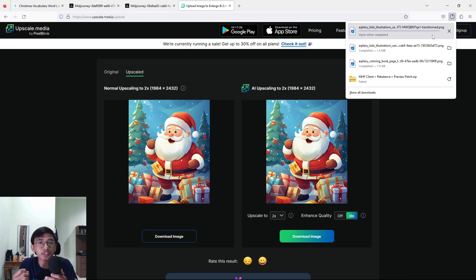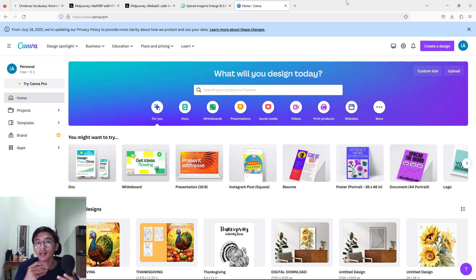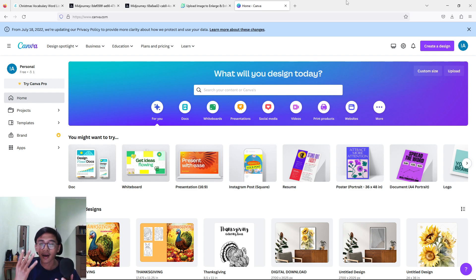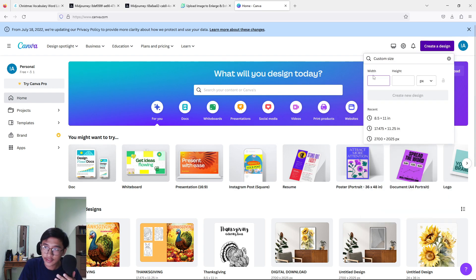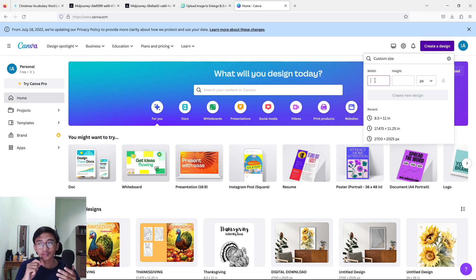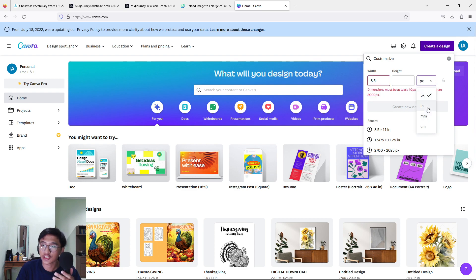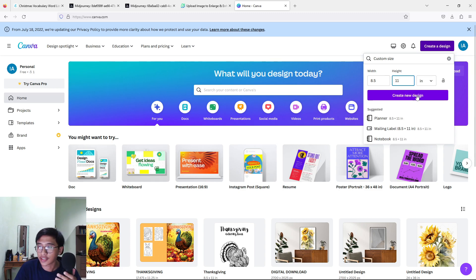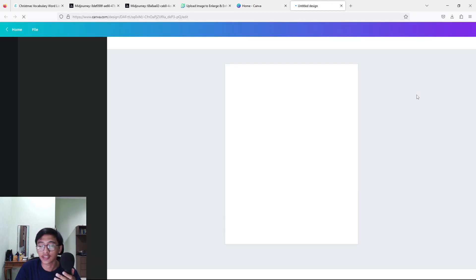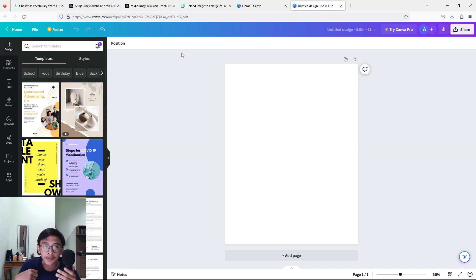Now we are going to continue with making the book interior using Canva. After you open up Canva, it's time to create the coloring book pages — it's quite simple. Just press 'Create a design' in the top right corner, press 'Custom size,' and choose your width and height. Make sure to change the unit to inches. My pages are 8.5 inches wide and 11 inches tall. Press 'Create a new design.'